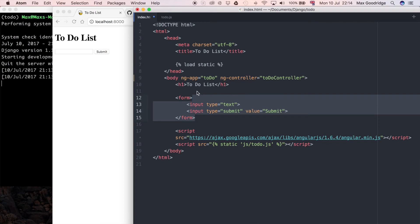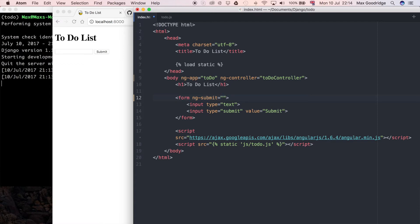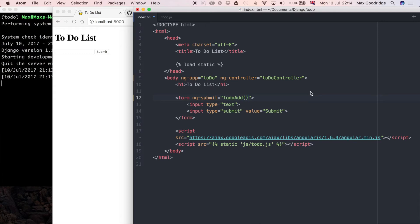I want some extra information so that Angular knows what I'm actually submitting. In the form itself I'm going to say ng-submit, so that's an Angular thing, and I'm going to say to-do add. That's going to correspond with the add function that we're going to write in the JavaScript in a minute.